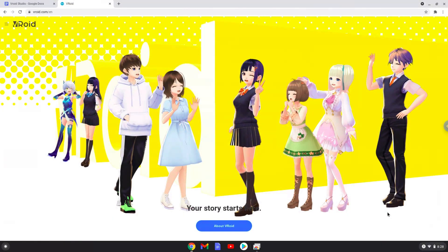Hello. Today we are looking at how to install VRoid Studio on a Chromebook. Please take note that you need a Chromebook with an Intel or AMD processor for this tutorial to work.